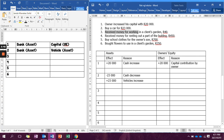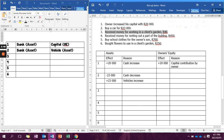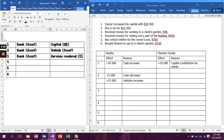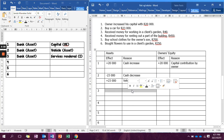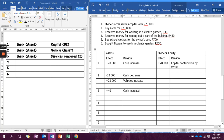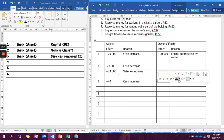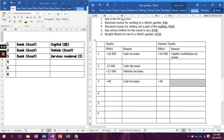Number three says received money for working in a client's garden. We are receiving money, so bank is the account involved. Why did the business receive money? Because of services rendered, and services rendered is an income owner's equity account. So our cash is increasing — plus R40 in assets — because we rendered a service. Then we write plus R40 in owner's equity as services rendered income, or you can say it's current income.